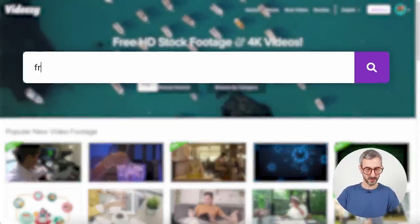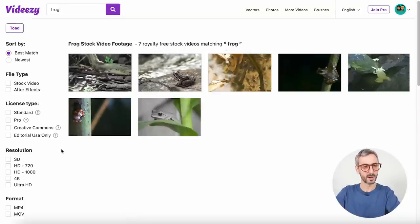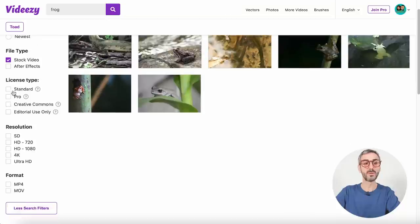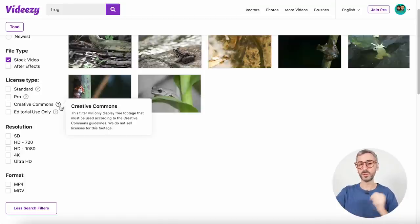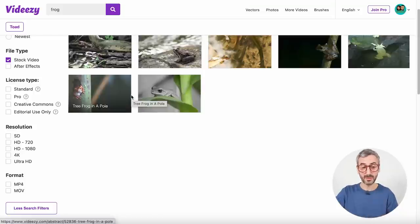Let's try searching for a frog. When I type in 'frog' I get seven royalty-free stock videos. On the left side there are filters — you can filter by file type, so stock videos or After Effects files. There are also license type filters. I strongly recommend you read about the different licenses for every single website I'm going to show you. In many cases you'll be able to use the footage for both commercial and personal use, but sometimes there are slight differences.